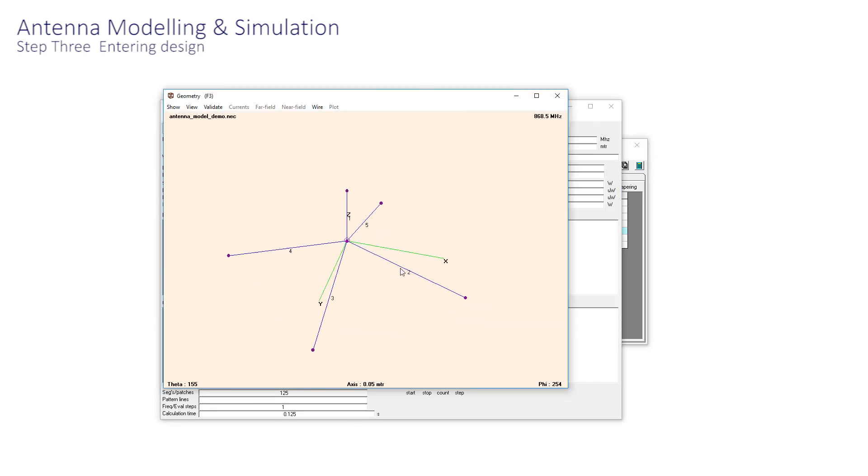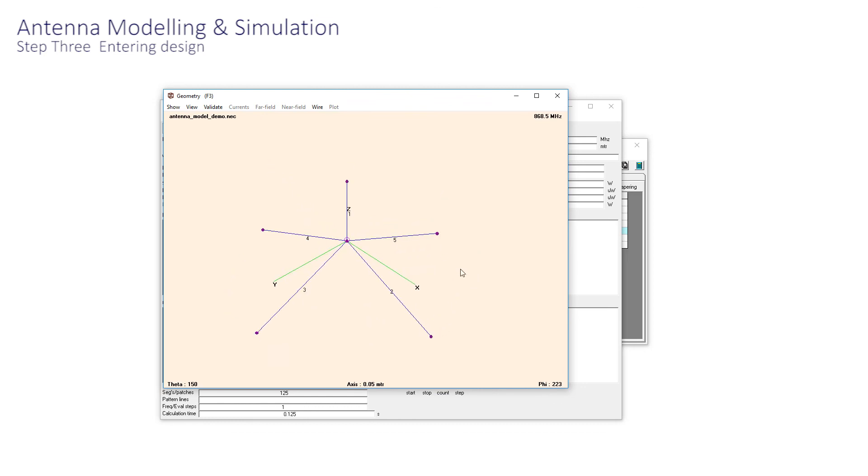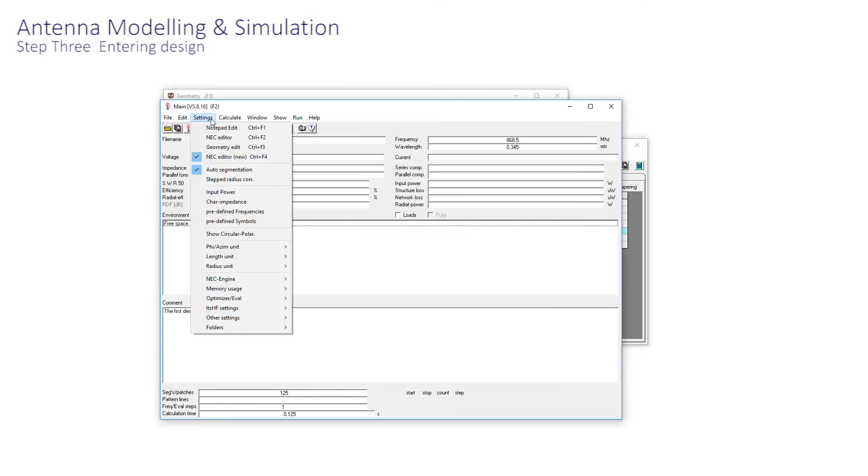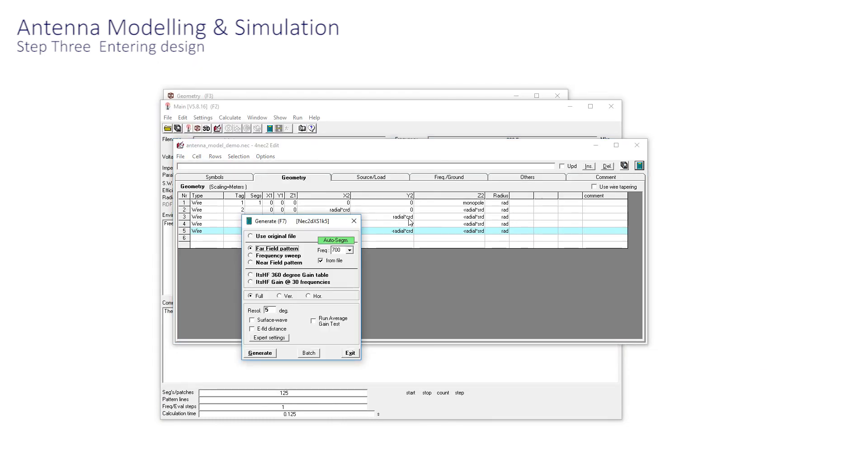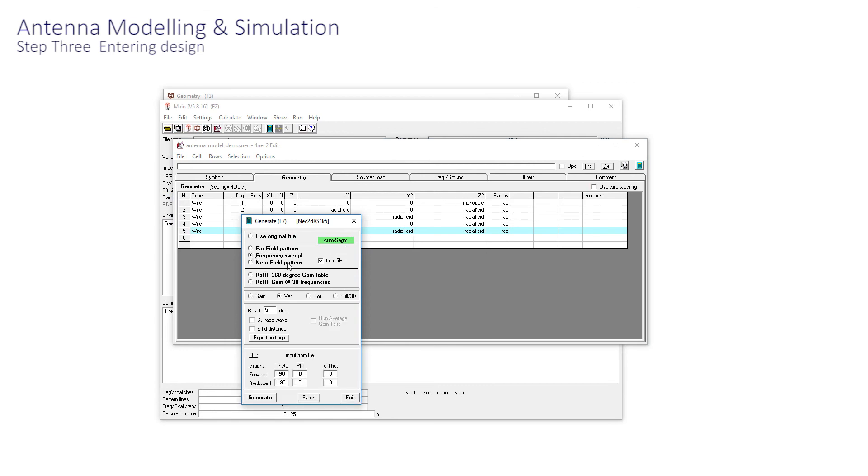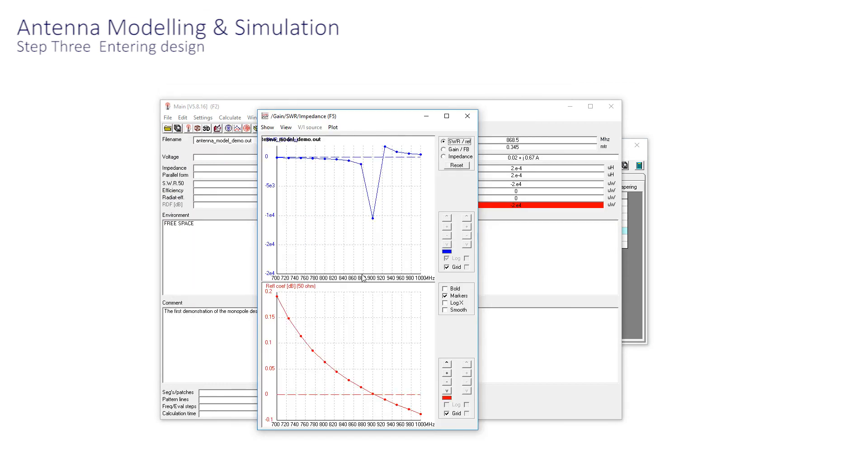There are the outputs. Going back to settings, predefined frequencies. I've been playing with this, so I already have a set of values here. It covers the range 700 megahertz to a gigahertz in 25 megahertz steps. Now, when we do a plot, select Sweep, and these graphs are revealed.